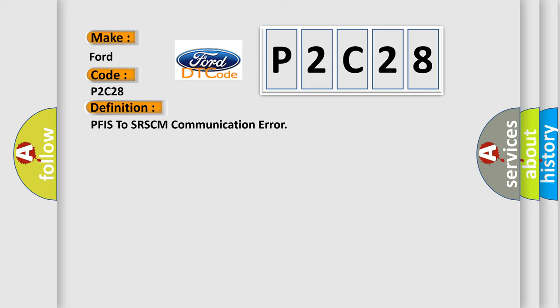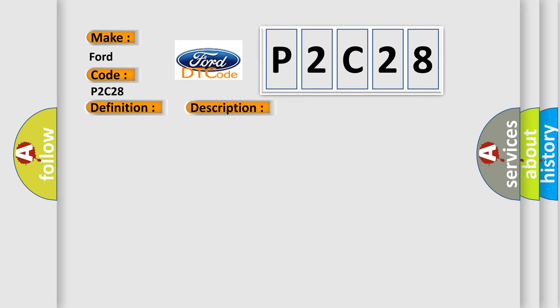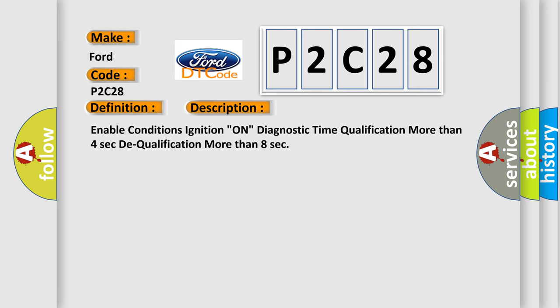And now this is a short description of this DTC code. Enable conditions ignition on, diagnostic time qualification more than 4 seconds, qualification more than 8 seconds.